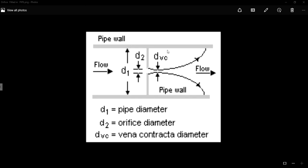Here you can have a look at a sketch wherein you will see an orifice plate fitted in a pipe. This is a pipe which has got certain thickness, and the left end of the pipe is called upstream and the right end is called downstream. Here there is a fluid flow, and D1 is the diameter of the pipe, D2 is the orifice diameter, and DVC is the vena contracta diameter.